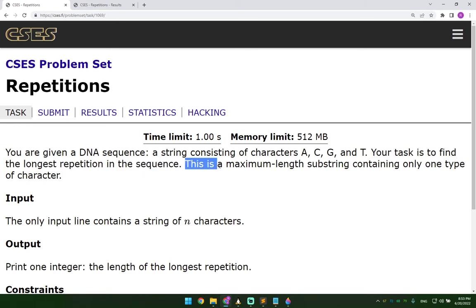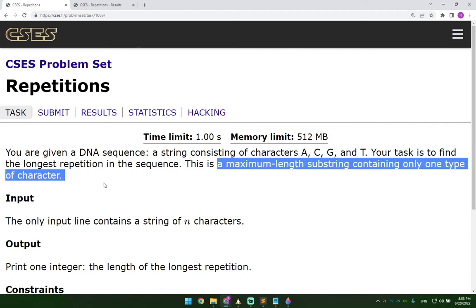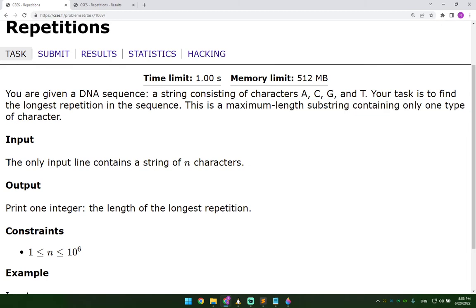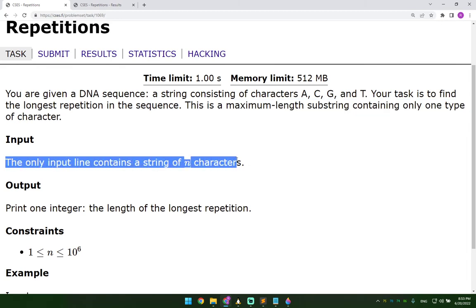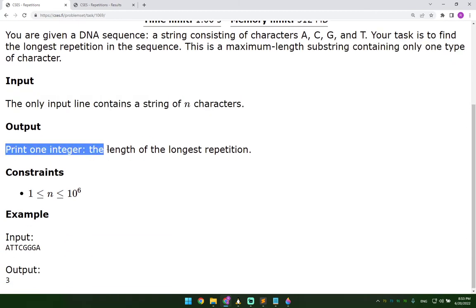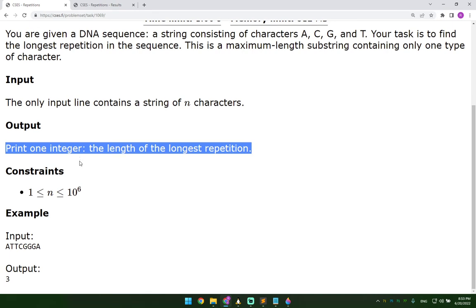This is a maximum length substring containing only one type of character. The only input line contains a string of n characters. Print one integer: the length of the longest repetition.